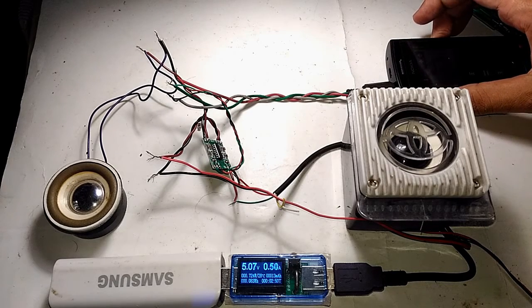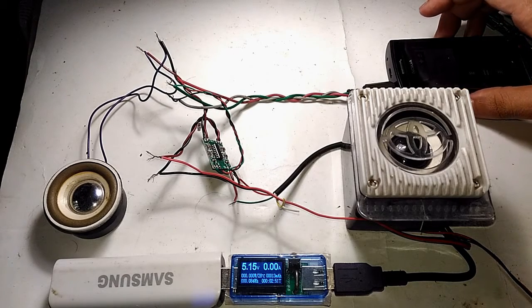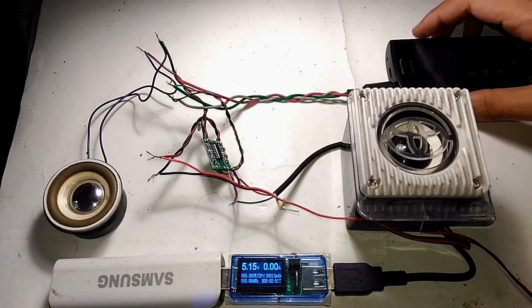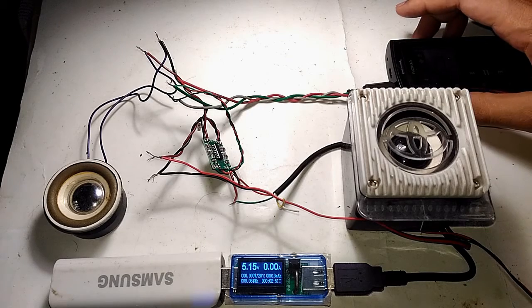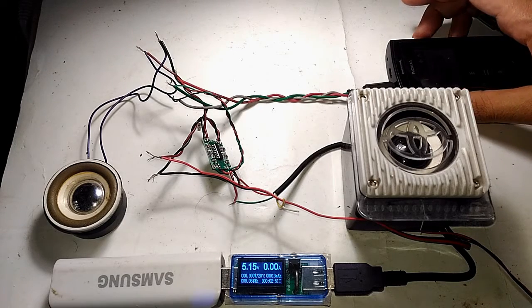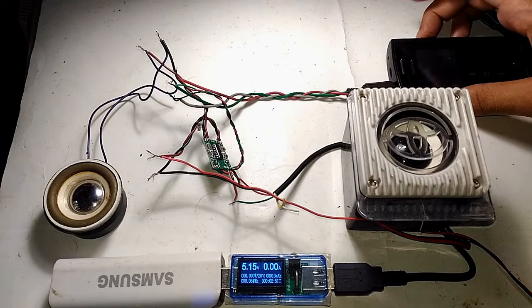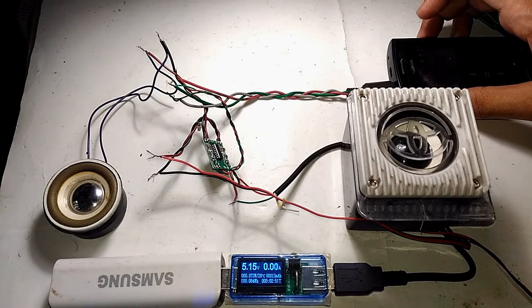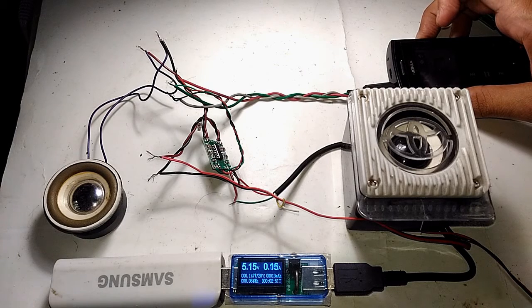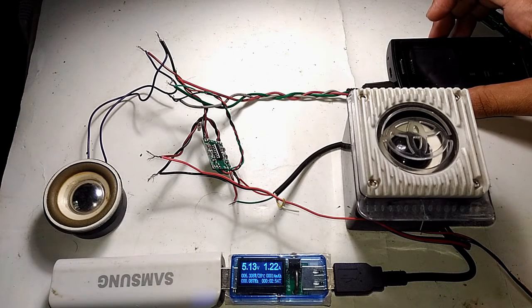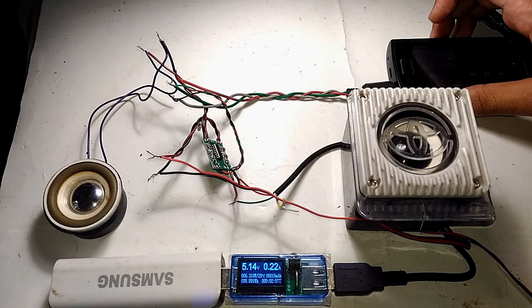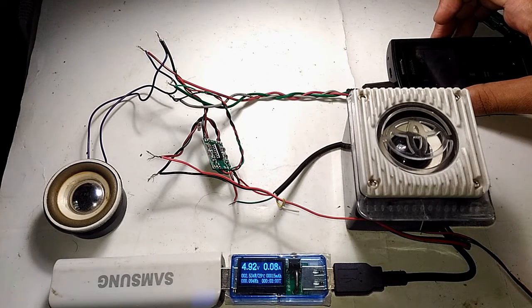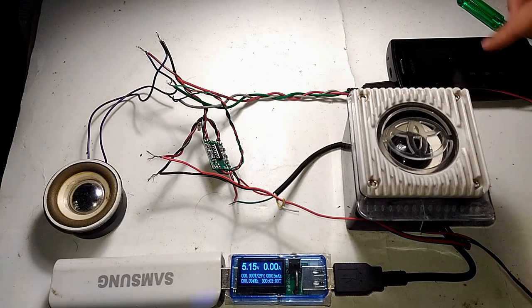And now it's going to be maximum volume right now. That is the maximum volume of what it can deliver. I think it took almost 1 amp of current at the max.